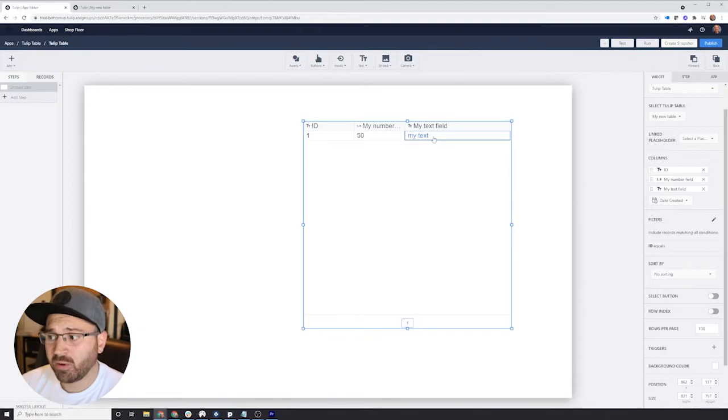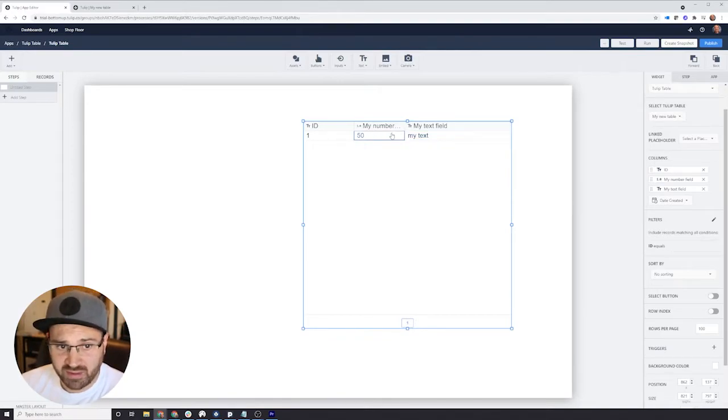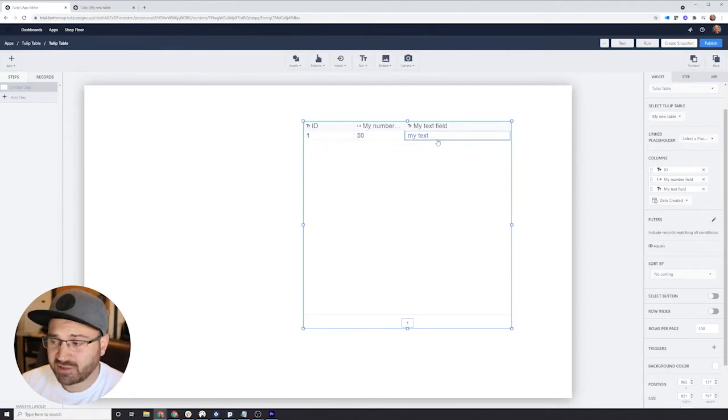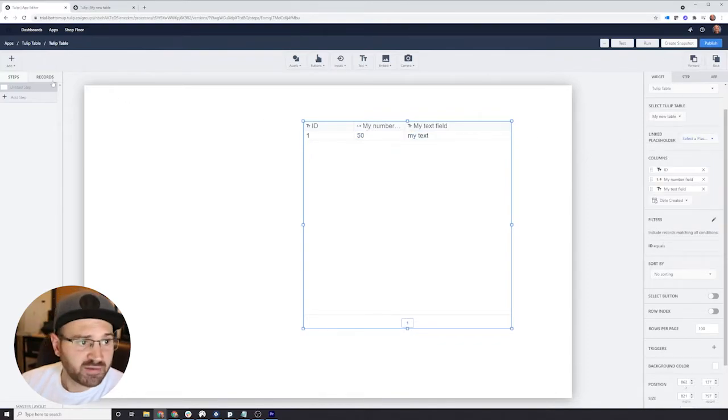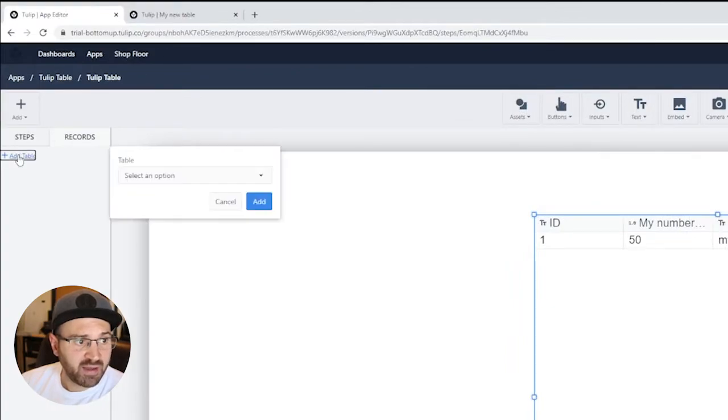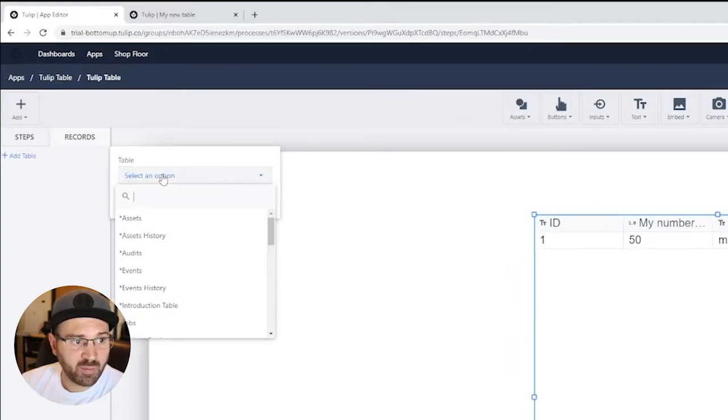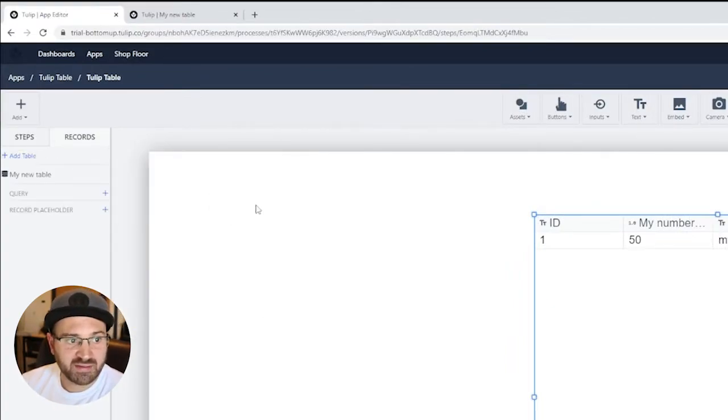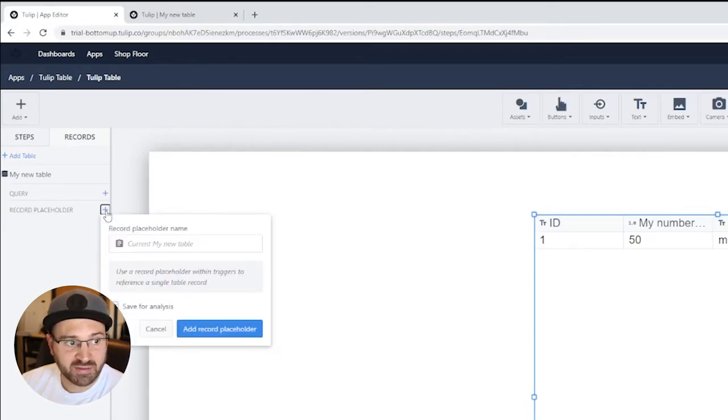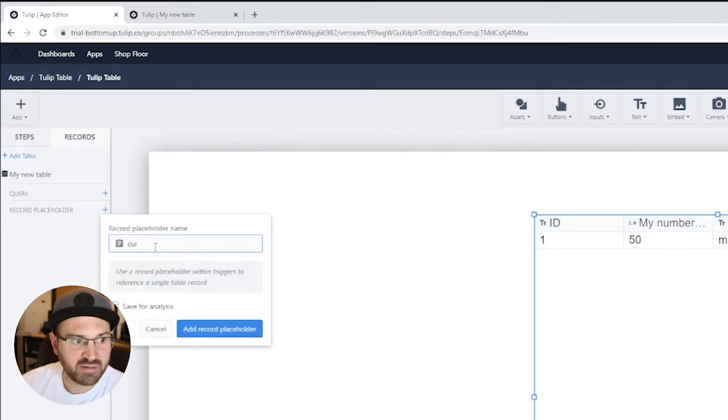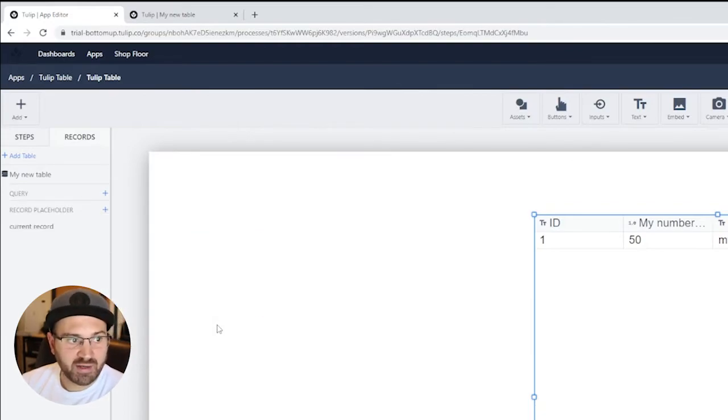But that's not all we want to do because we may want to actually interact with the element in this. If I click on this, I can't actually do anything at this point because I need a record placeholder. We go over here to the records tab. Add a table. And we're going to select my new table as the table that will be connected to this app. And we'll add a record placeholder which is current record.